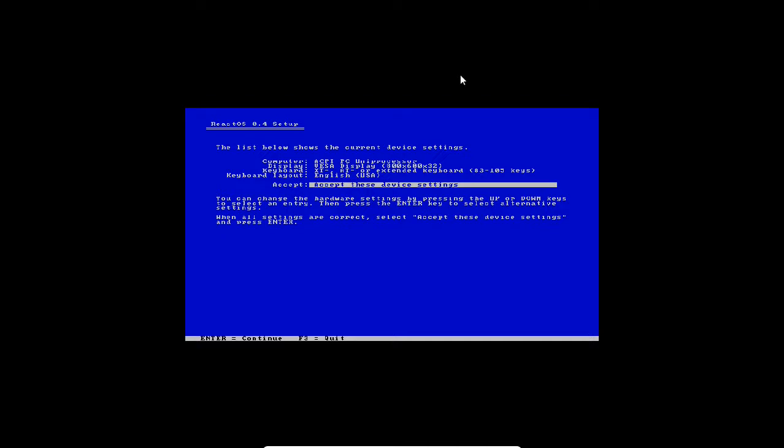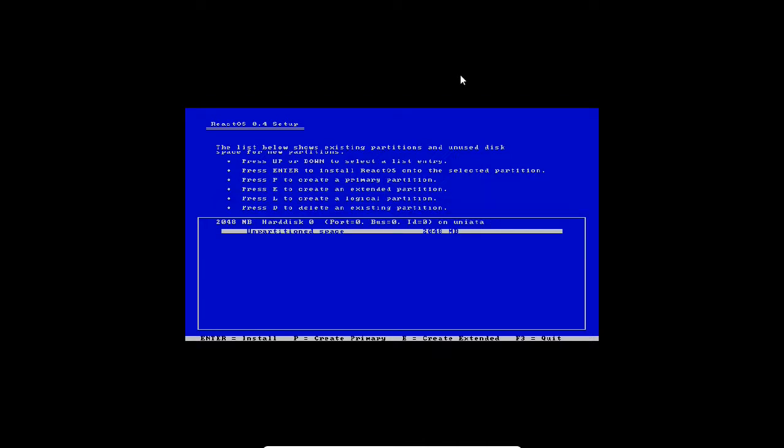The list below shows the current device settings. It has detected my computer, my display, my keyboard and the keyboard layout. I accept all these changes by pressing enter again.